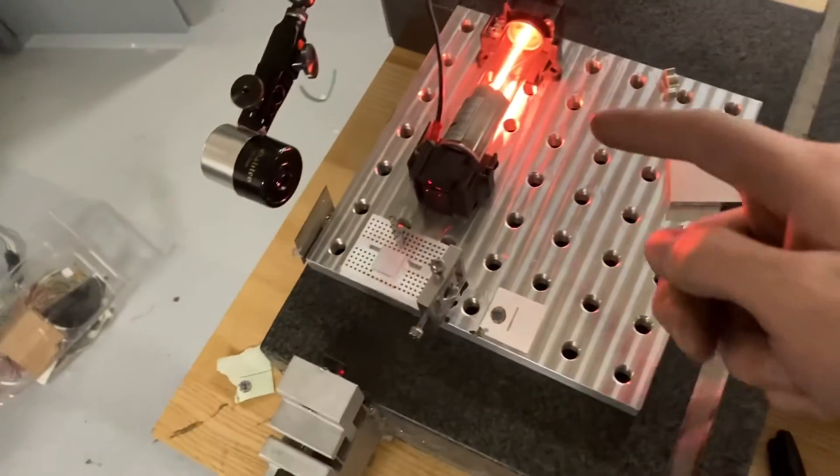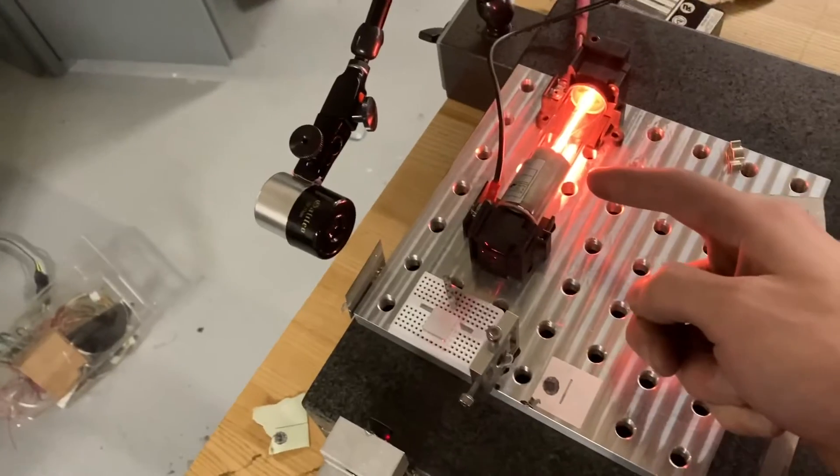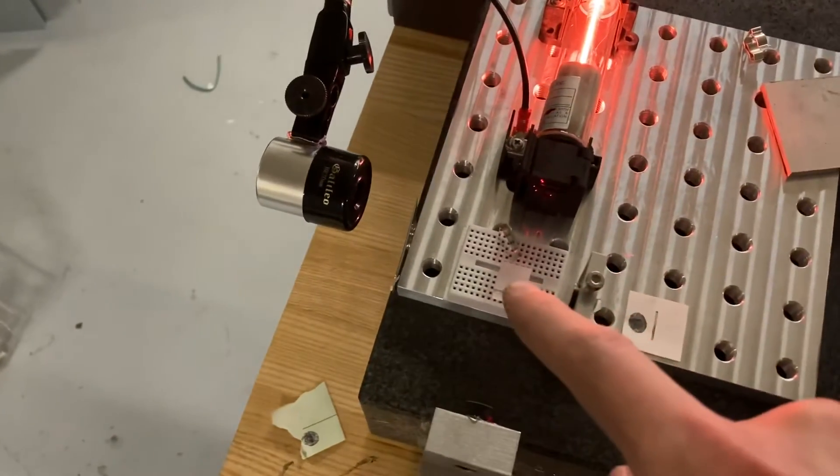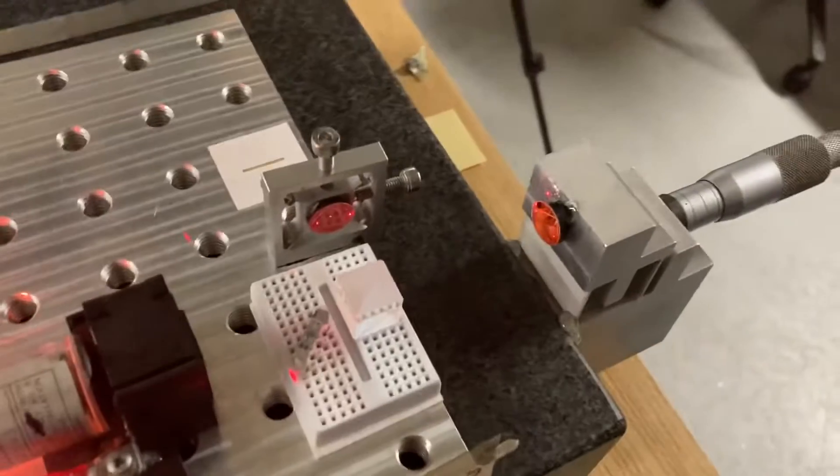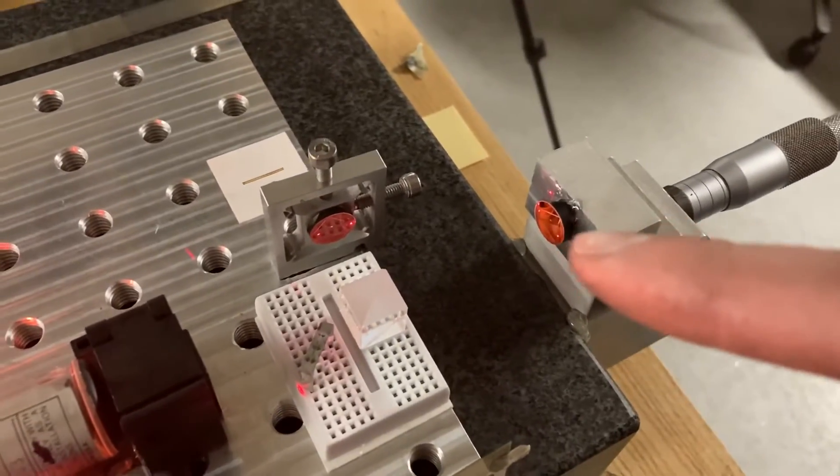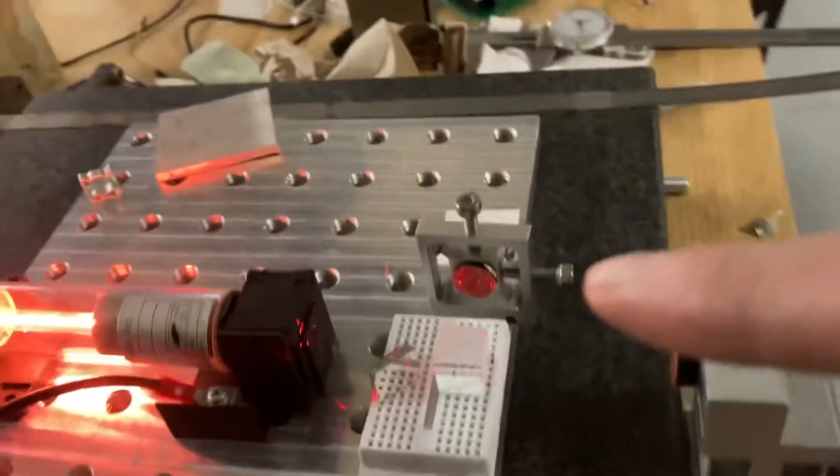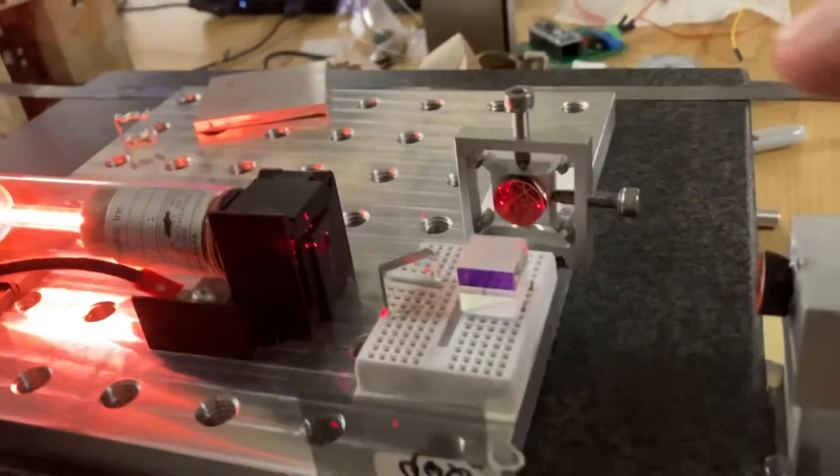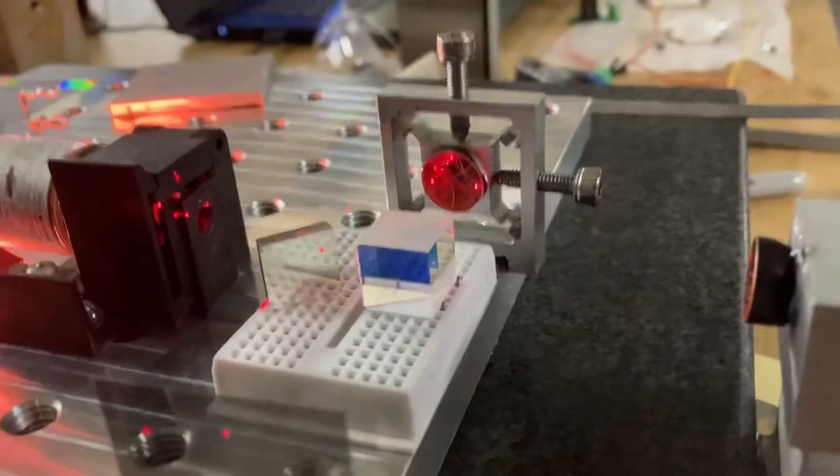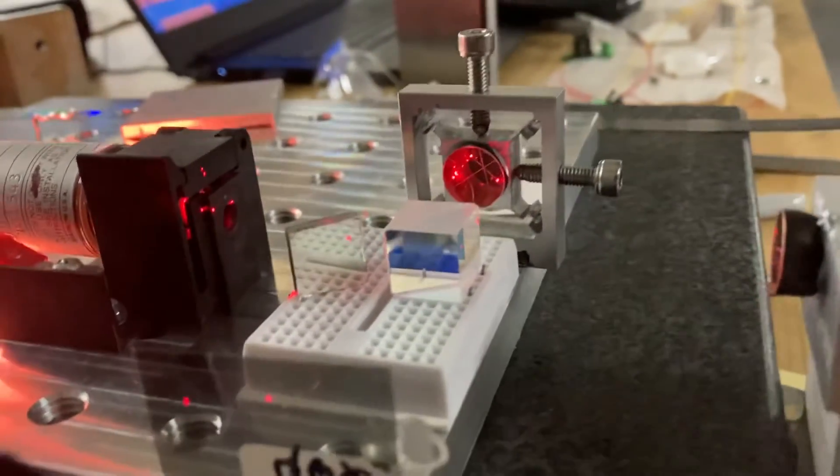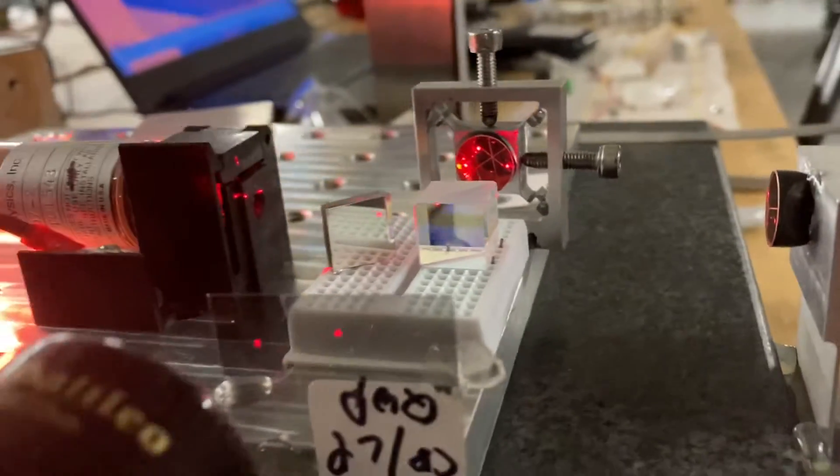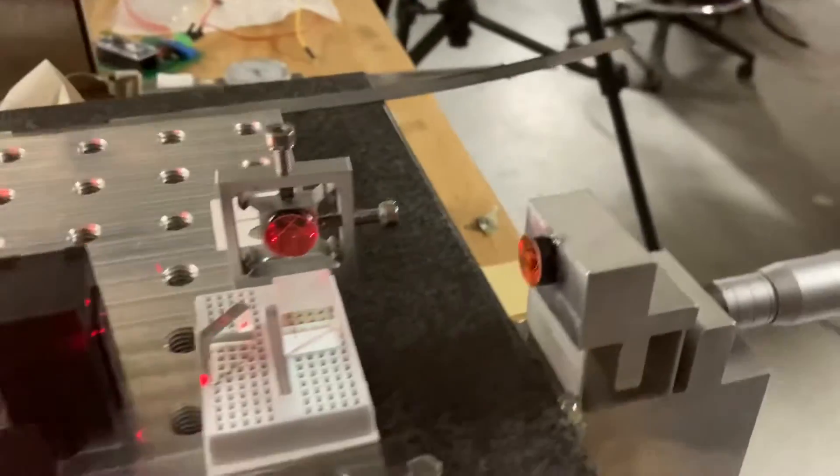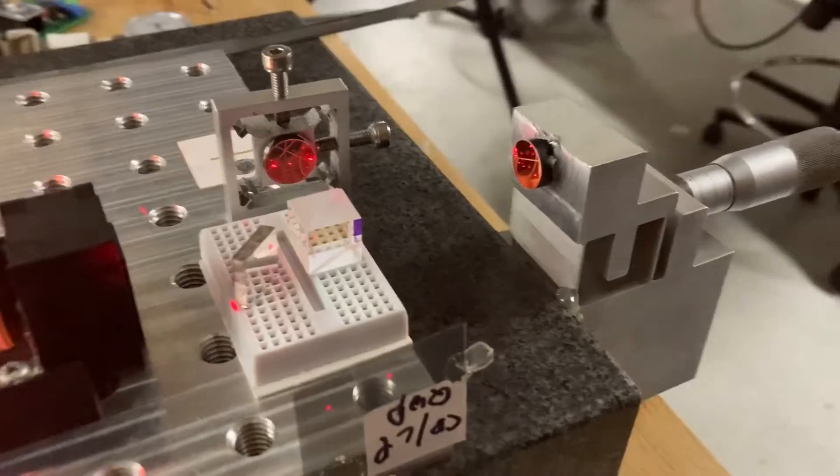Here we have helium neon laser, beam splitter cube, reference retroreflector, and this little flexure stage that I designed and built for alignment. The other measurement retroreflector is on another flexure stage.